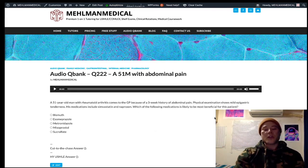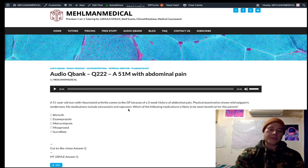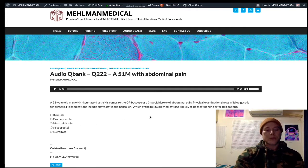To summarize: naproxen is knocking out COX, eliminating prostaglandin synthesis. Misoprostol maintains and stimulates the mucosal barrier in the stomach, making it the appropriate treatment here.